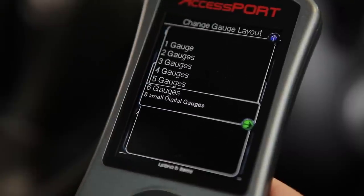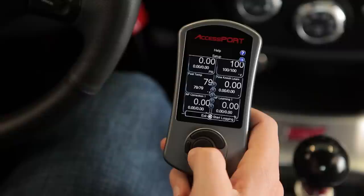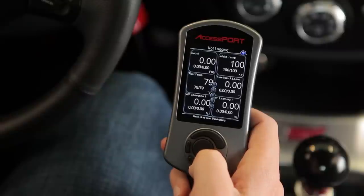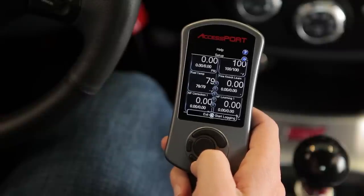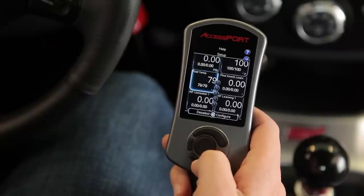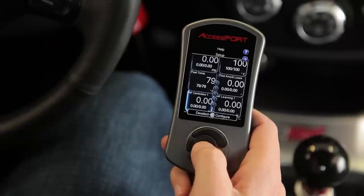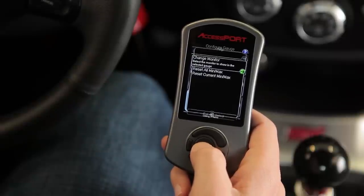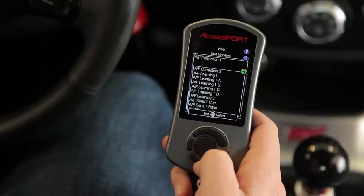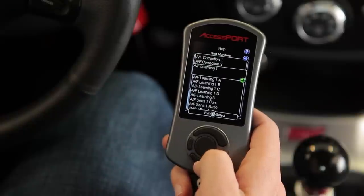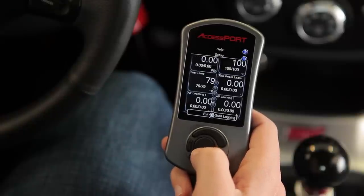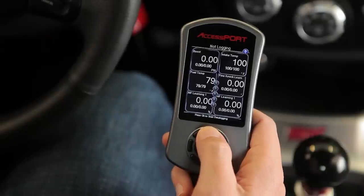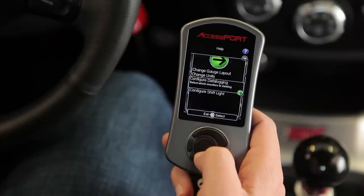Now you'll see your available gauges. To change one, just scroll down until the gauge is highlighted, press OK, and then select the Change Monitor option to select your gauge.